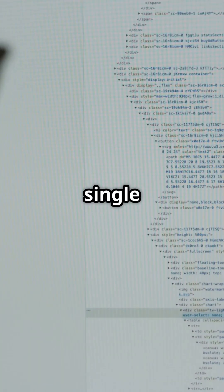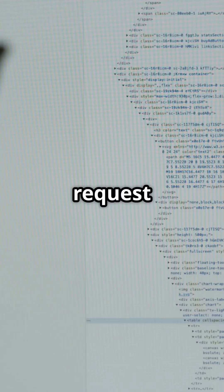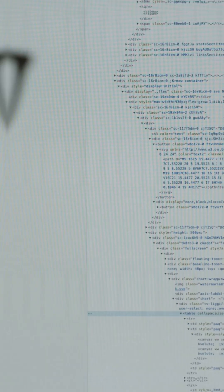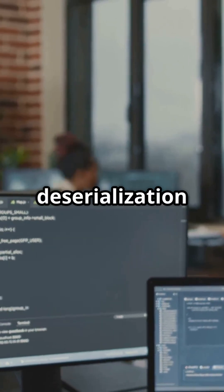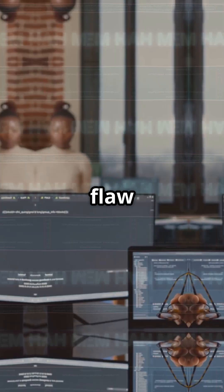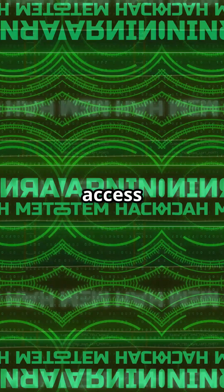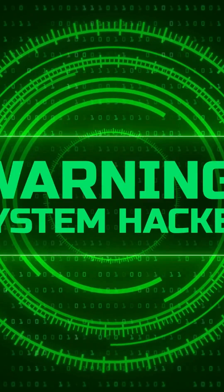All it takes is a single malicious HTTP request to the toolpane endpoint. The bug? A .NET deserialization flaw that gets system-level access and bypasses earlier patches.